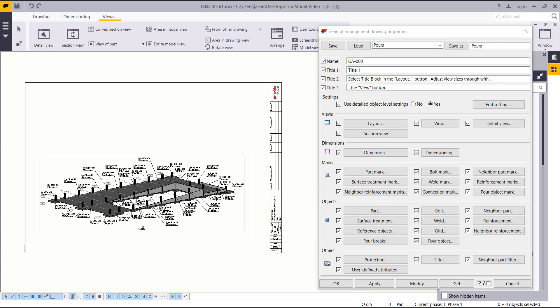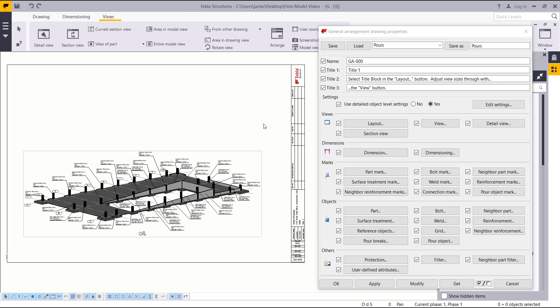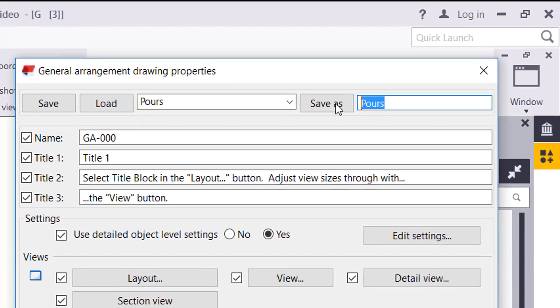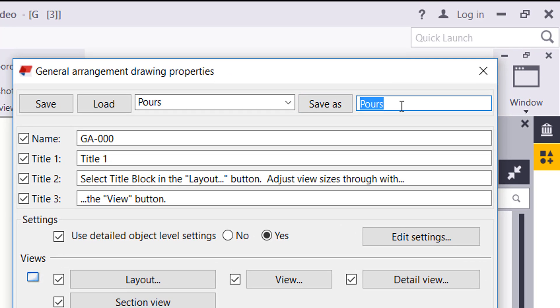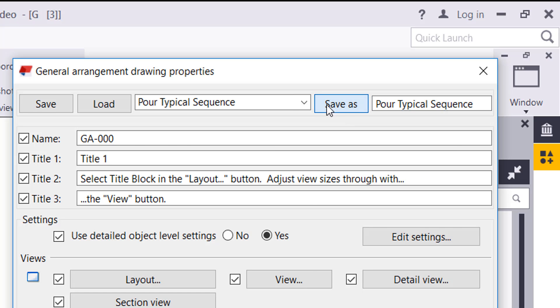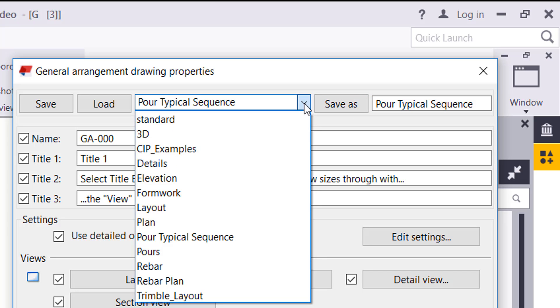I'll just double-click into my general arrangement drawing settings, and we can save this as our typical, it could be pour typical sequence. I'll hit save as, and now that will be available in this drop-down there.